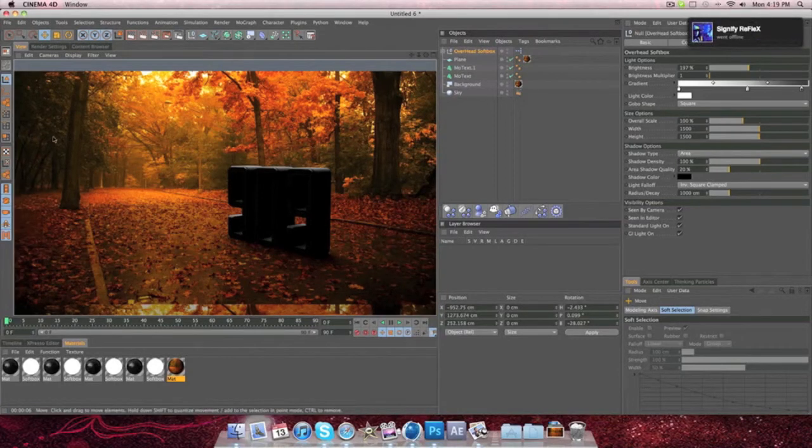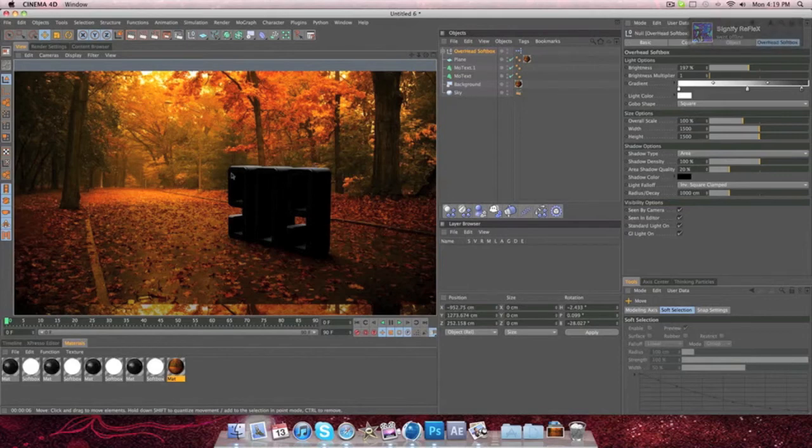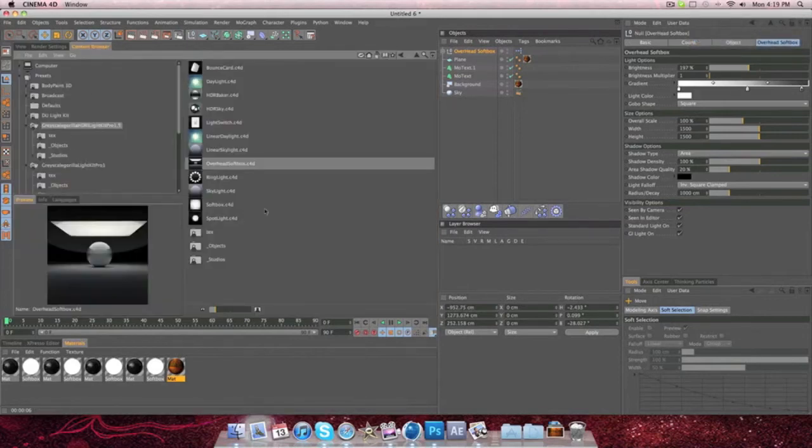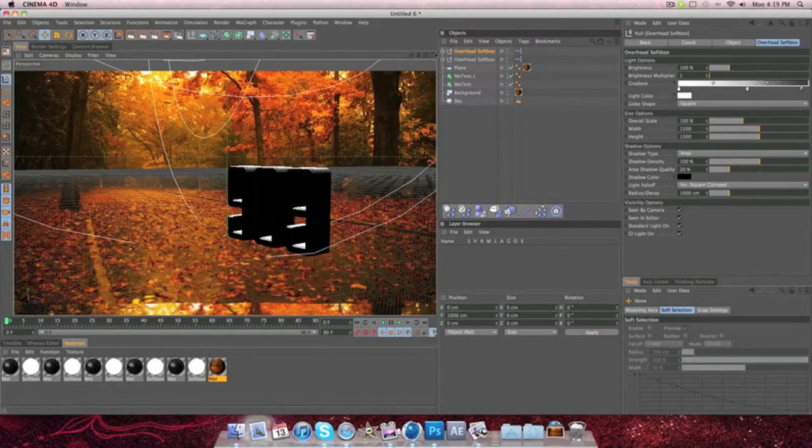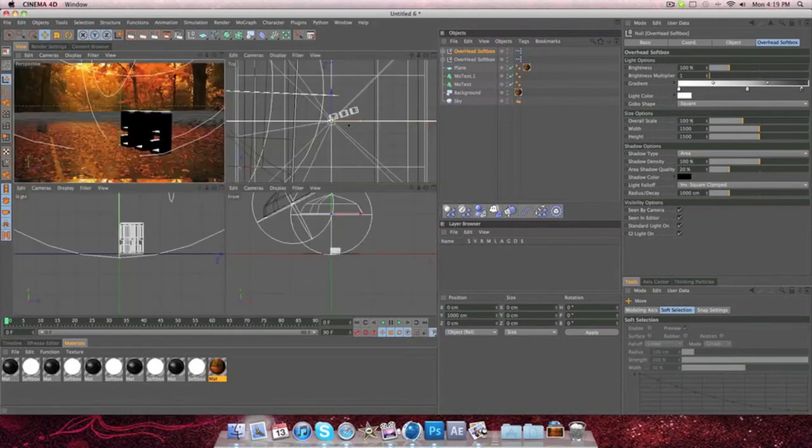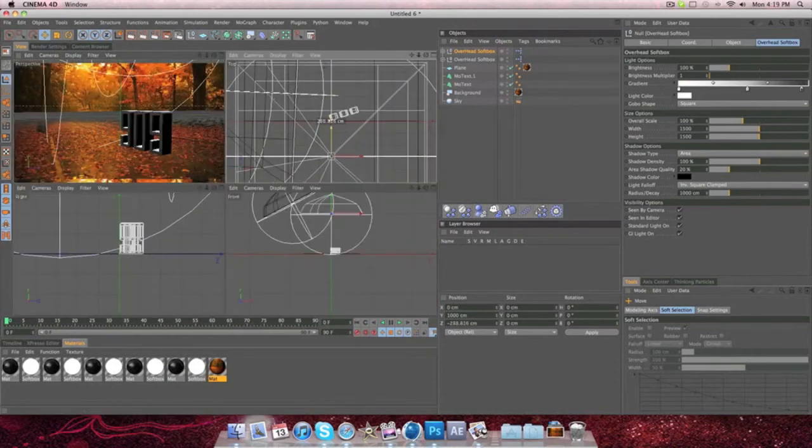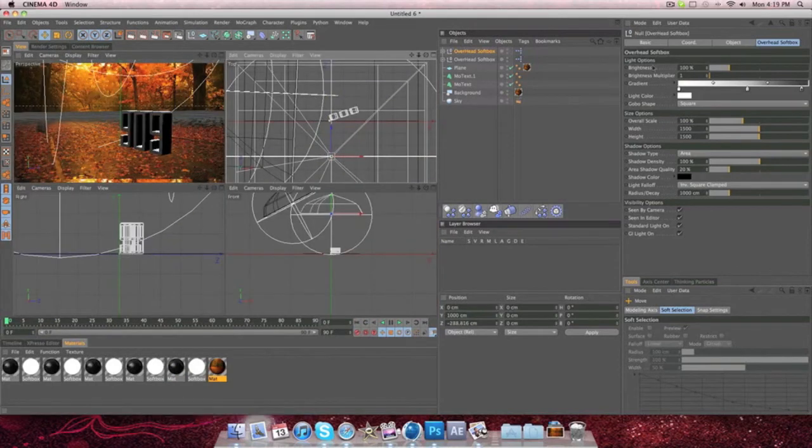So what you're going to do from there is you're going to make sure that you add another light so that you can see your text properly. It doesn't really matter the brightness of this one or where it's placed, as long as you can see your text.